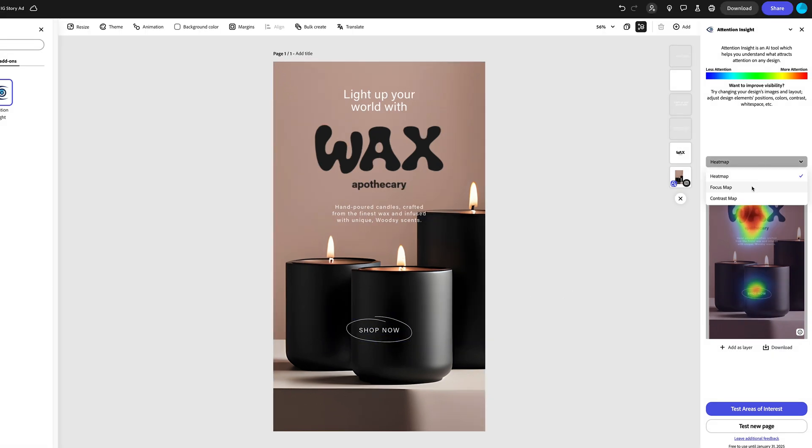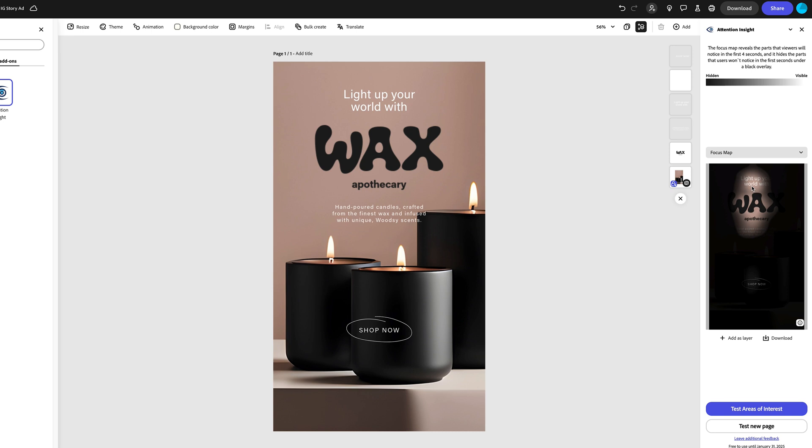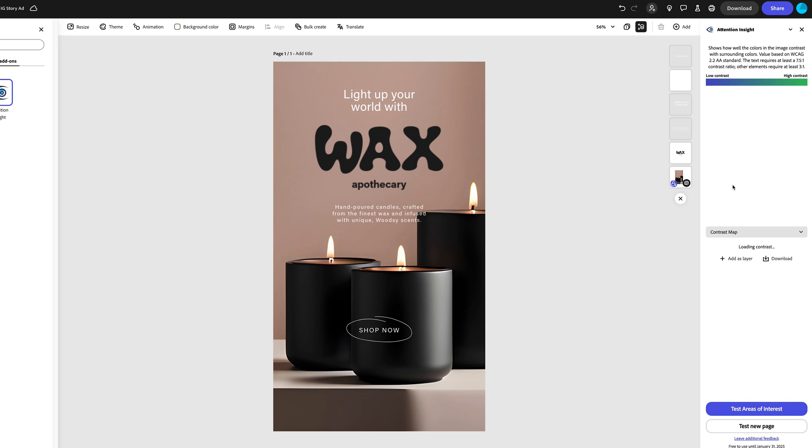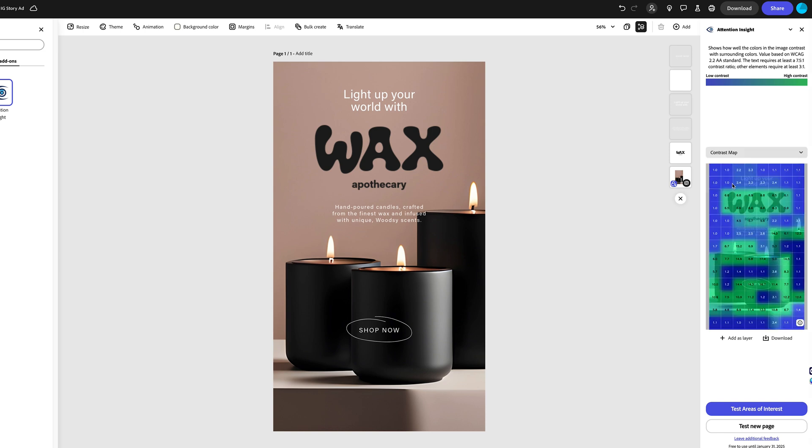If we hit the drop down menu here, we can select focus map and this will show us what viewers will notice within the first four seconds of seeing your design. And below that, we can check the contrast to make sure our text is legible against the background.